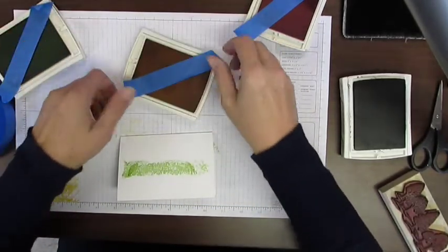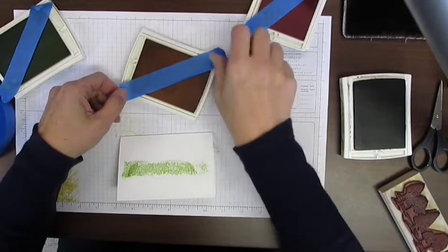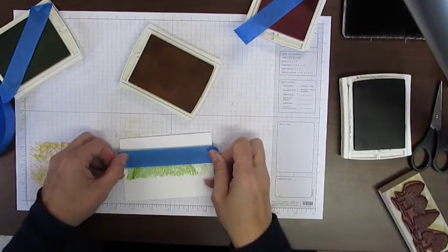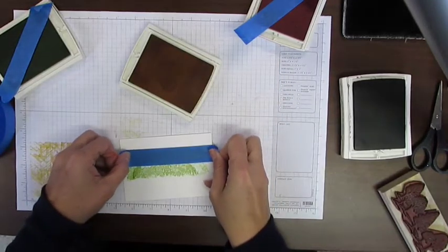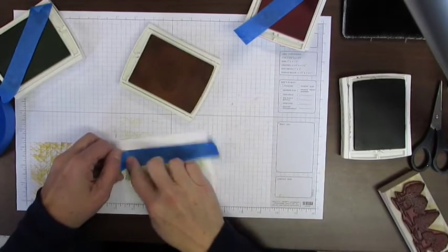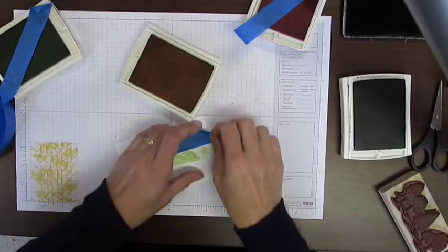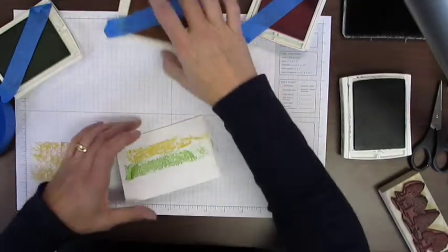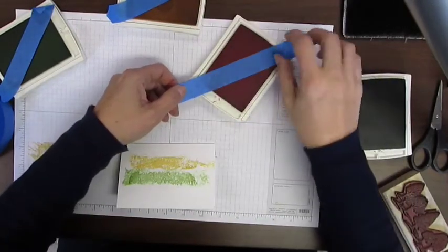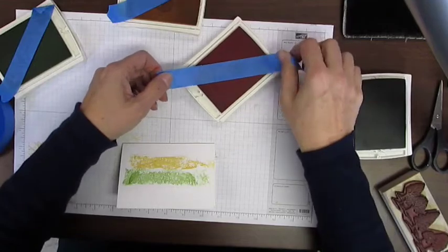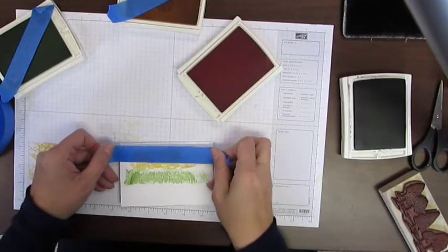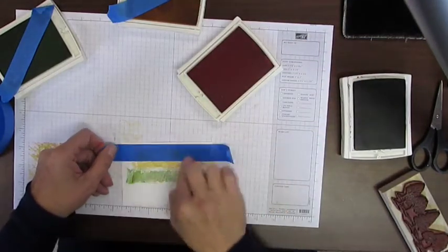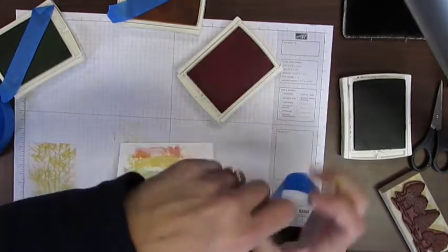Every time you do this it's going to look totally different. You'll never have two cards that look the same. Do that and pull it up. I'm coming in with Crisp Cantaloupe as my top layer. Pull that up.